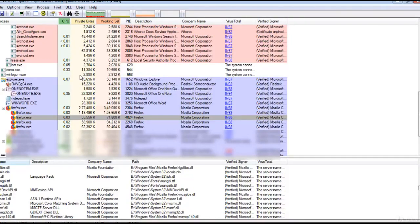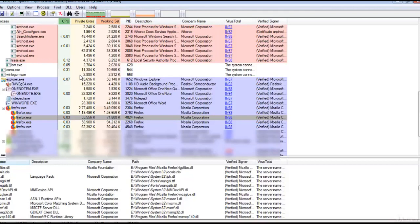The unique capabilities of Process Explorer make it useful for tracking down DLL version problems or handle leaks and provide insight into the way Windows and applications work.